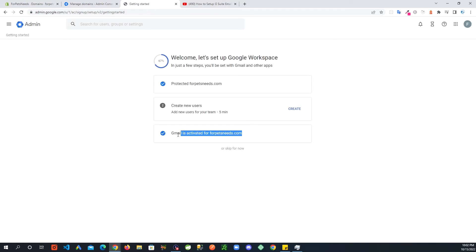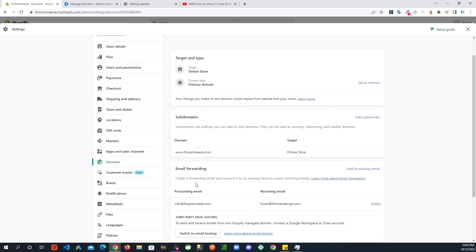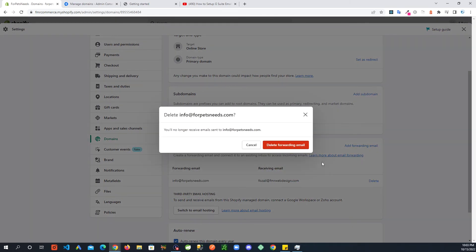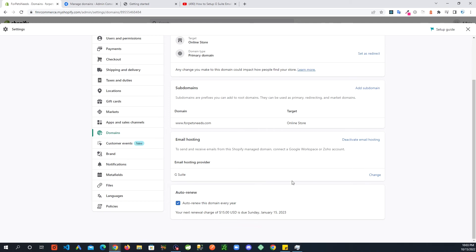Gmail is now activated for my domain. This is all that should be needed to get your email working. Do make sure that you are not still forwarding your emails — in Domains, look for Email Forwarding and make sure you don't have any forwards set up. I have one here so I'm going to delete it. You should see 'G Suite is set up' rather than 'Set up third-party email hosting.'